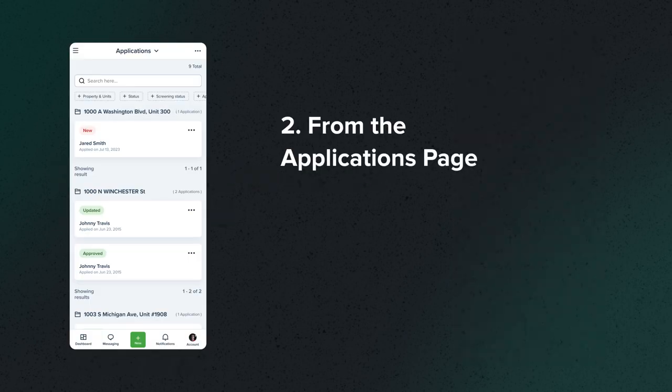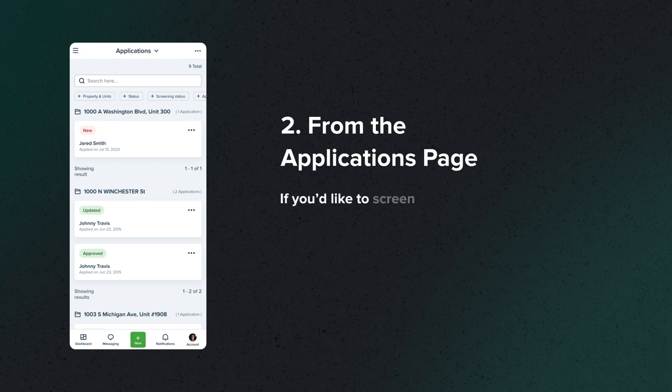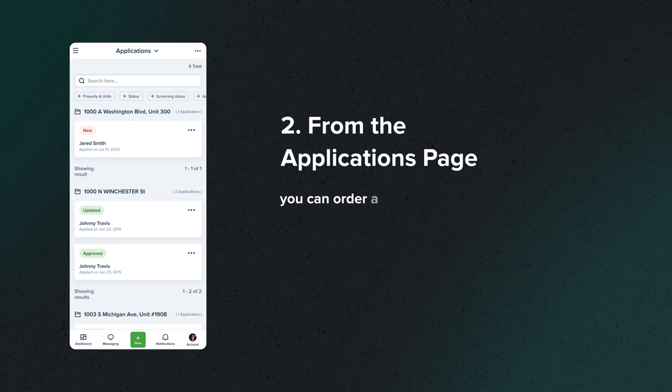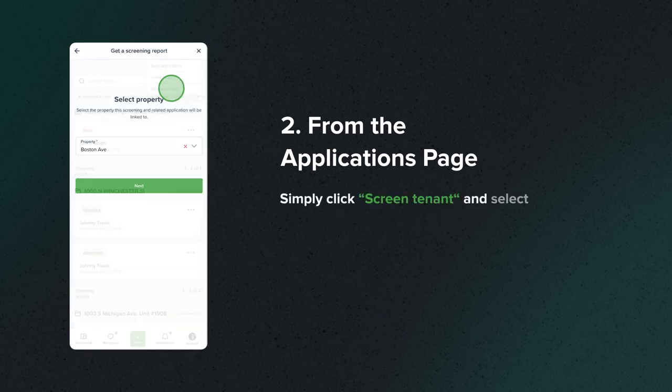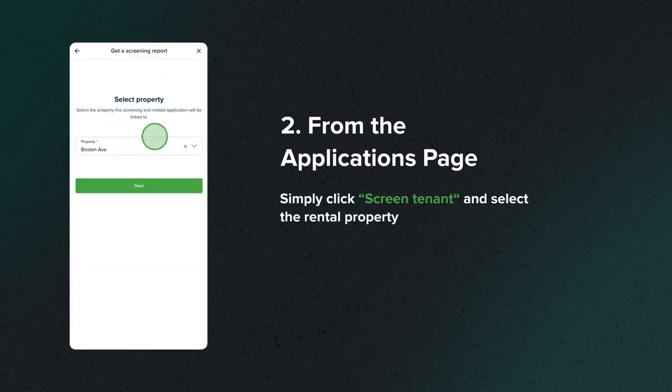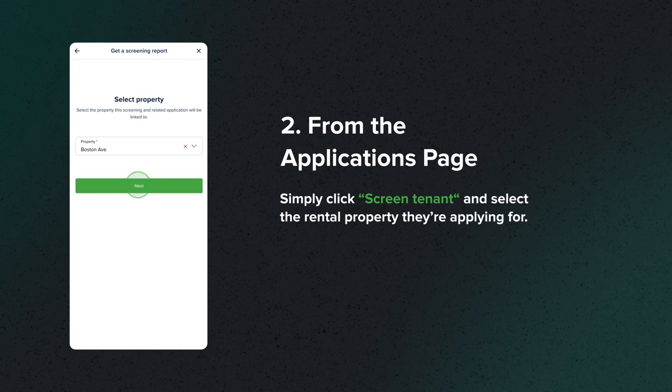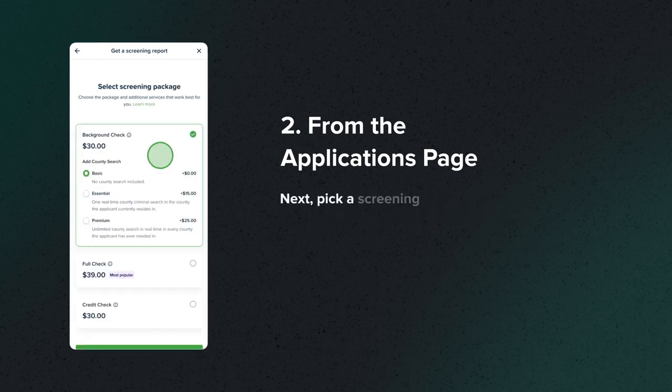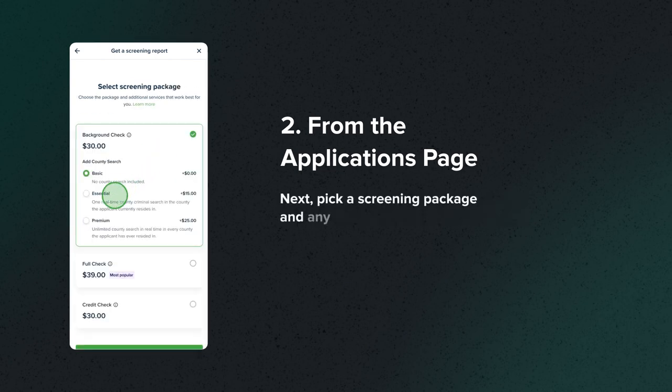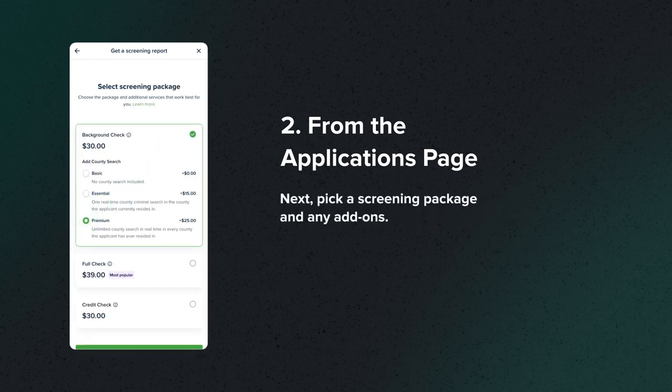From the Applications page, if you'd like to screen a tenant without an online application, you can order a report from the Applications page. Simply click Screen Tenant and select the rental property they're applying for. Next, pick a screening package and any add-ons.